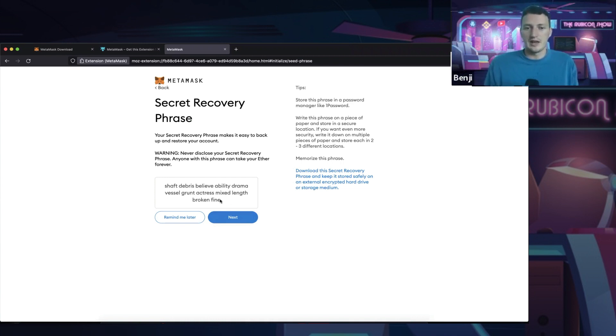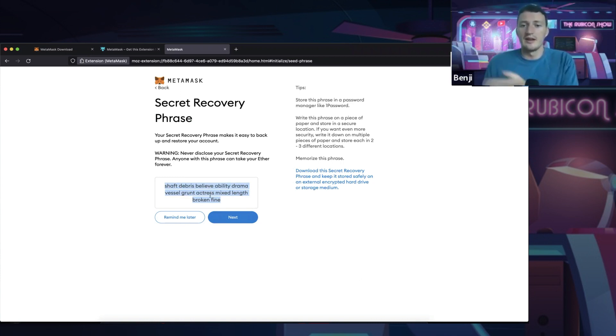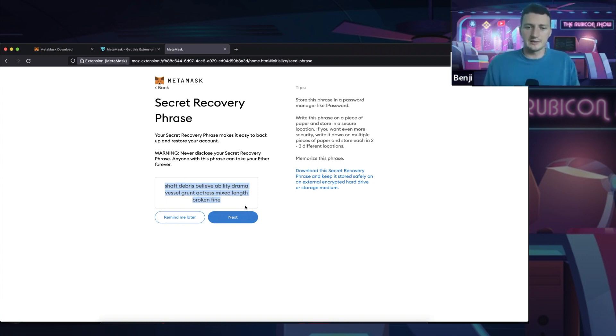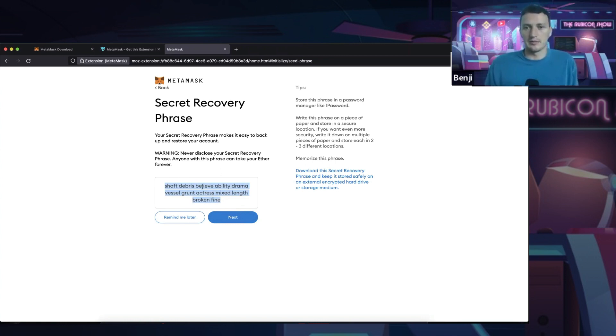Literally, if you copy and paste this and then put it into MetaMask, you can log into the wallet I'm creating right now. That's why if someone steals this phrase or gets this phrase, they can log into your entire wallet and take all of your money. So once again, this is not scare tactics, but make sure you keep this really, really safe. A lot of people write it down on paper.